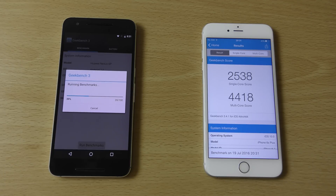Nearly twice as fast as Android to finish this benchmark. And while it is finishing, some hidden features you might not be aware of in regards to Android 7.0.